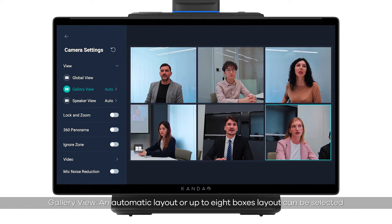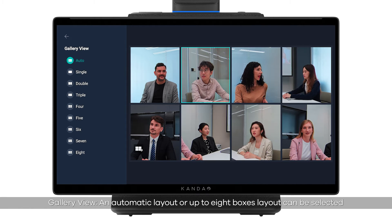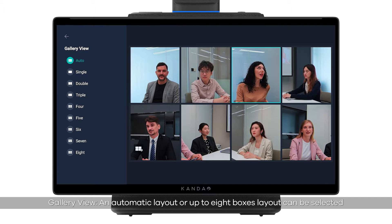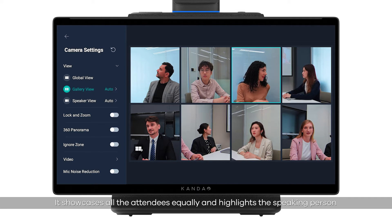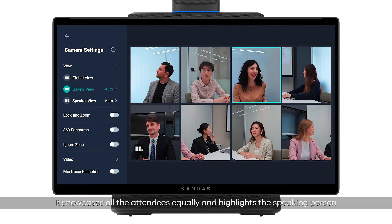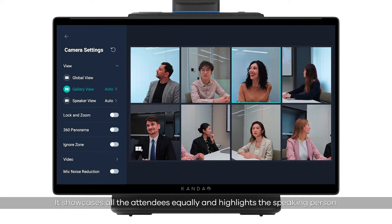Gallery view: an automatic layout or up to 8 boxes layout can be selected. It showcases all attendees equally and highlights the speaking person.